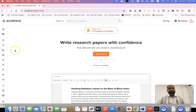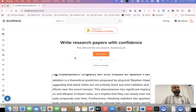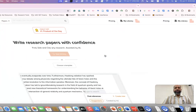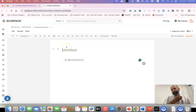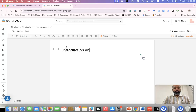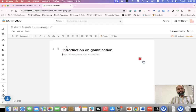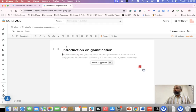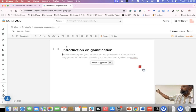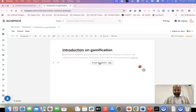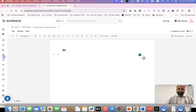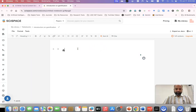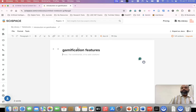The next feature is AI Writer. Suppose you want to write a research report, article, or proposal — click 'Start Writing'. This is also partially available for free access. For example, I'll type 'Introduction on Gamification' and press Enter. Now the tool automatically starts writing even if I typed something incorrectly. You accept the suggestions. Then again, I type 'Gamification Features' and press Enter — and the tool provides written content on gamification features.